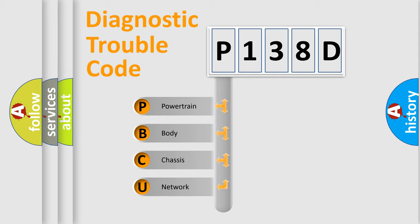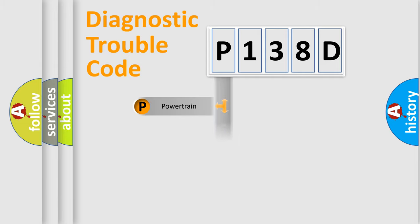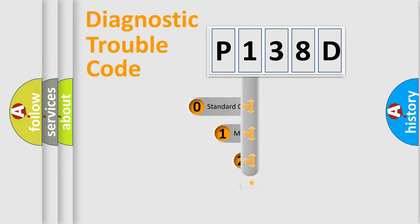We divide the electric system of automobile into four basic units: Powertrain, Body, Chassis, and Network. This distribution is defined in the first character code.